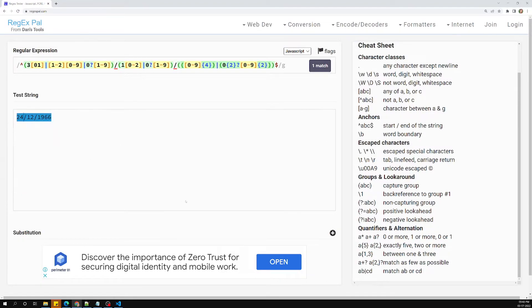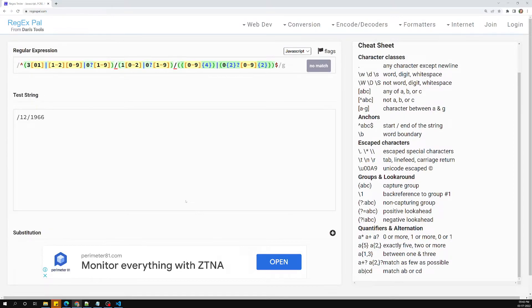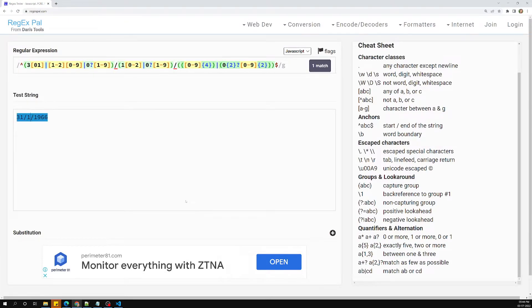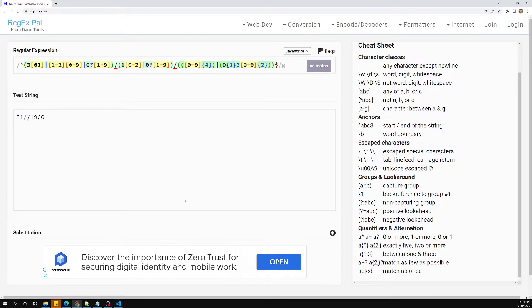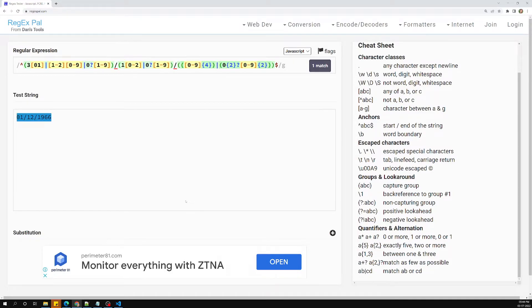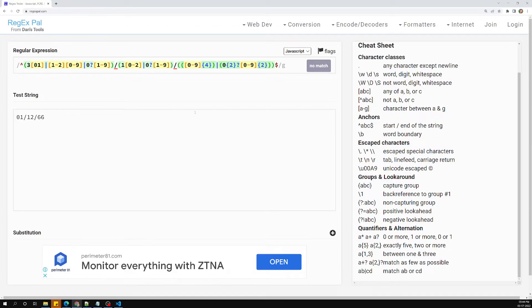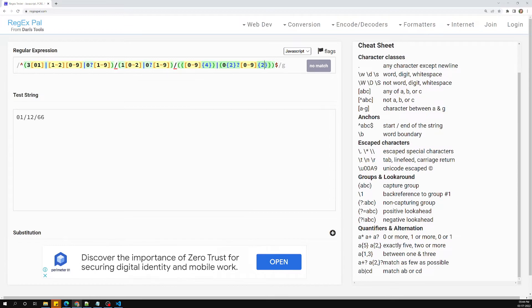Testing the date portion: 29 works, 30 works, 31 works, but 32 does not match. For month: 13 does not match, 01 matches, 1 matches, 12 matches. For year: if I try 66, it is not matching. Let's investigate why.